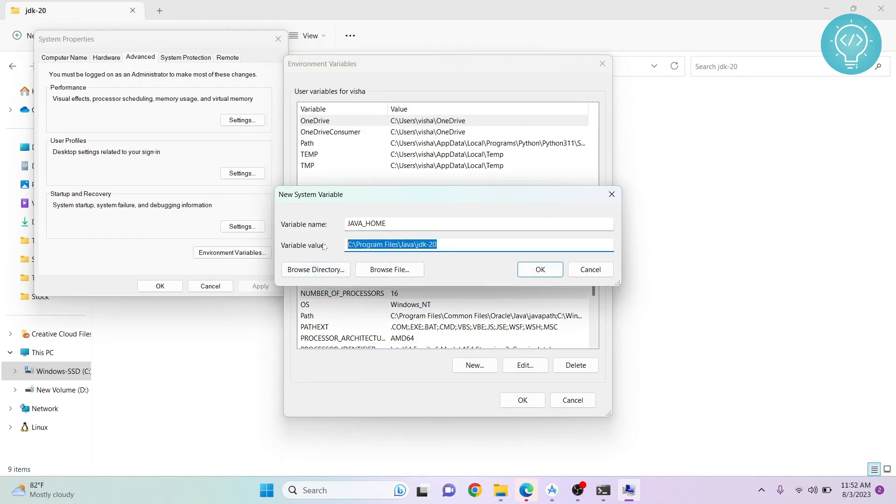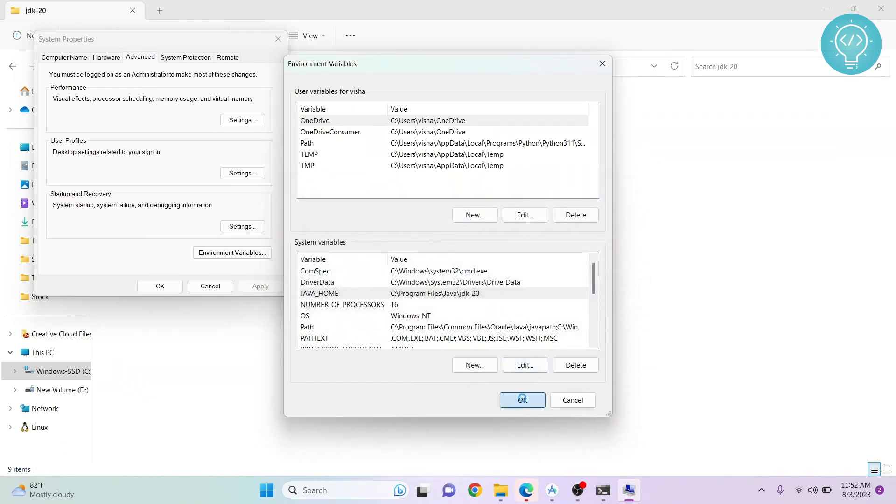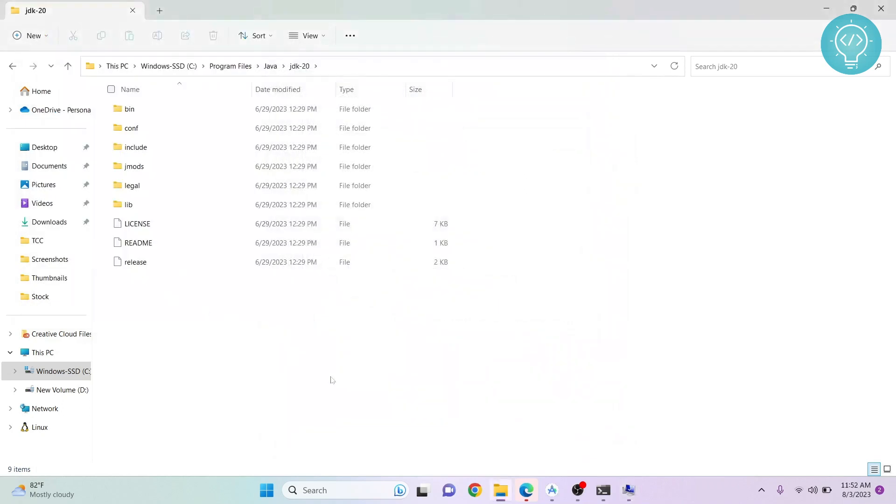Copy this value, click OK, and this is how you set the JAVA_HOME variable. If you have any questions, let me know in the comments below.